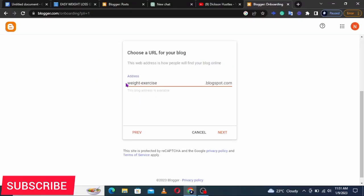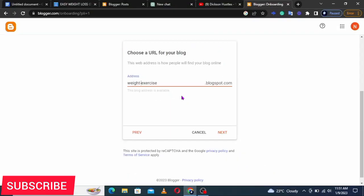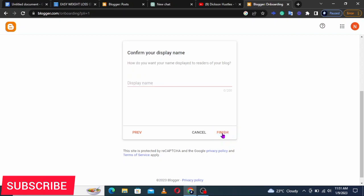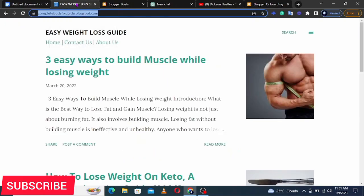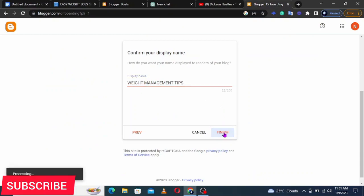You can see by putting 'weightexercise.blogspot.com' it told me the blog address is available. After getting an available address, that URL will be displayed in your browser. Click Next. Then for the display name I'll put 'Weight Management Tips' — that's the name shown on the blog. Then click Finish.